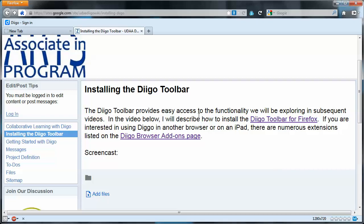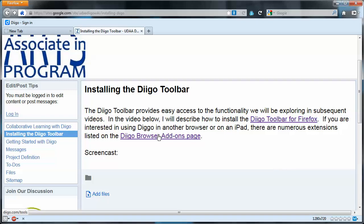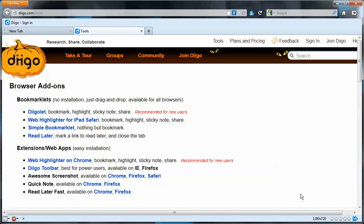So we'll come back to the installing the Diigo toolbar wiki page and there's a link provided in that page to go directly to the toolbar download for Firefox. We're going to travel through this link though because there are other options if you're not using Firefox. So we'll check out the other options real quick.